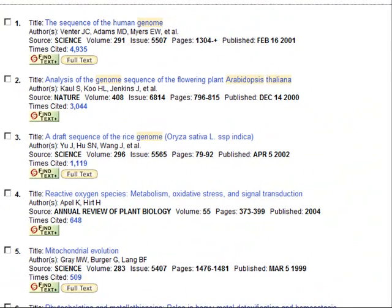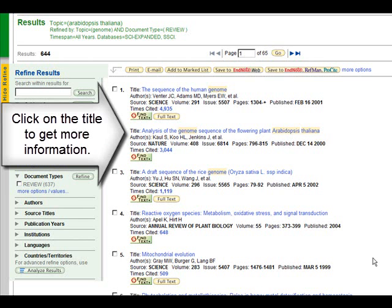The first hit on my list is not directly on my topic. The second one, however, is an article I am interested in: the analysis of the genome sequence of the flowering plant Arabidopsis thaliana. I want to find more information on this article, so I'll click on the title.